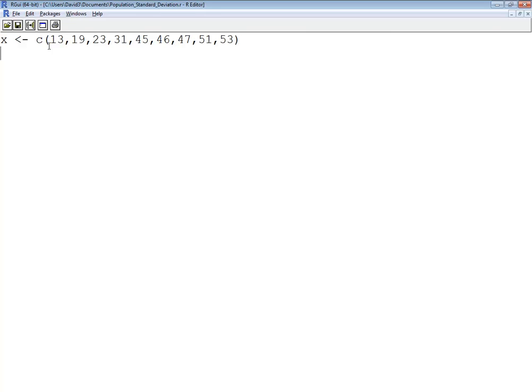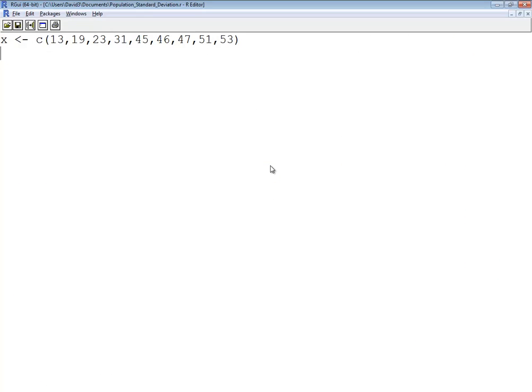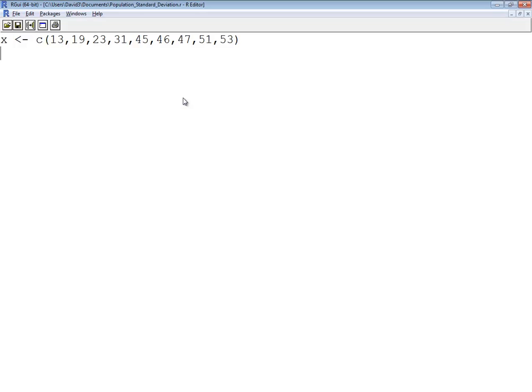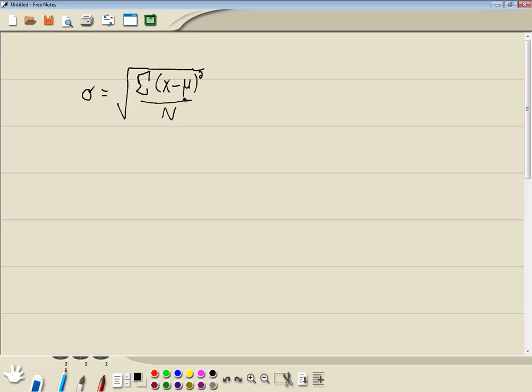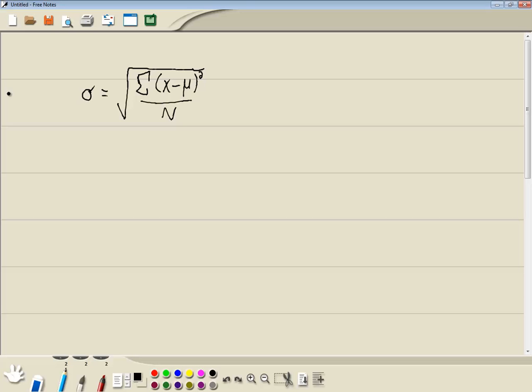Okay. First off, from our formula, we need the mean. So let's get that. So I'm going to say mu is equal to mean of x. Now that's going to give us this mu right here. Actually, let me actually say mu. Okay, mu. I was afraid it might be a reserve word, but we'll see.